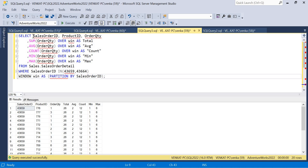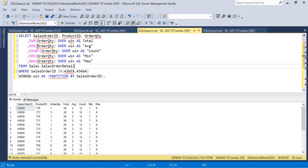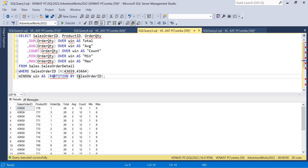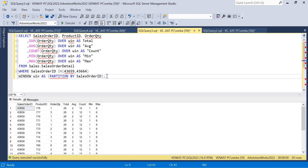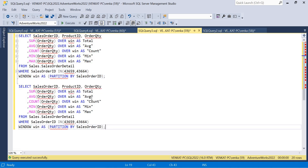Let me show a second scenario: a single window used across multiple OVER clauses. Here I'm selecting SalesOrderID, ProductID, and OrderQuantity from the Sales.SalesOrderDetail table in AdventureWorks 2022. I define 'win' as PARTITION BY SalesOrderID, splitting and partitioning the data based on SalesOrderID.